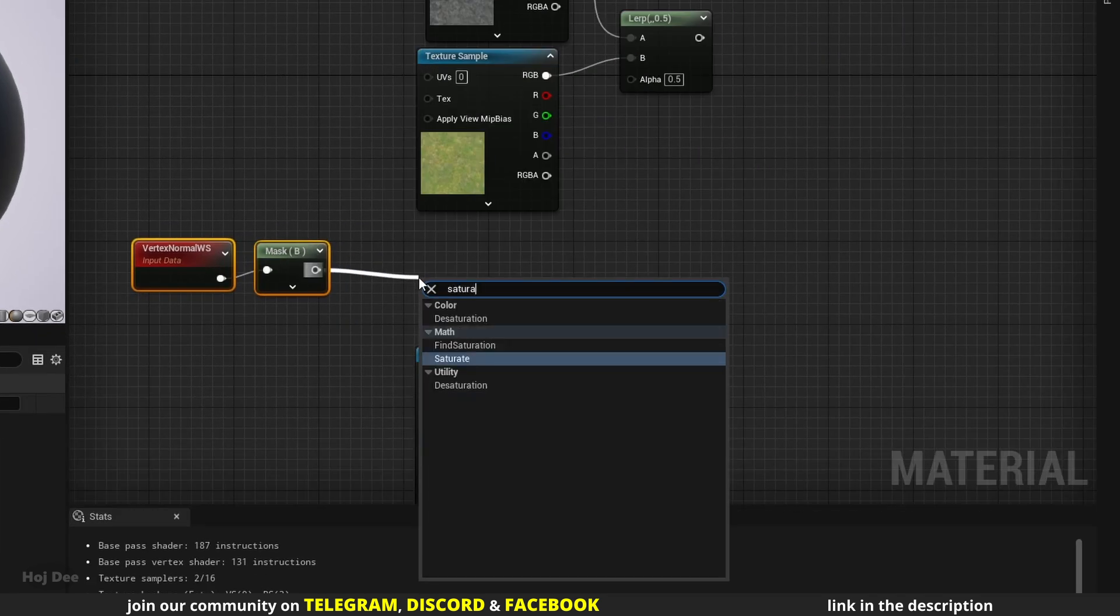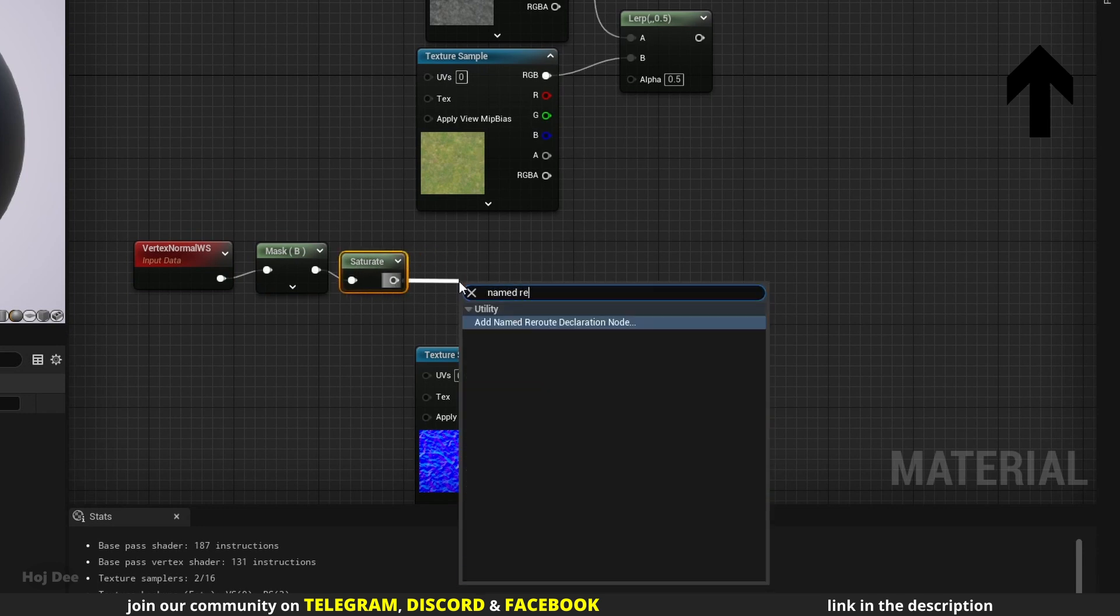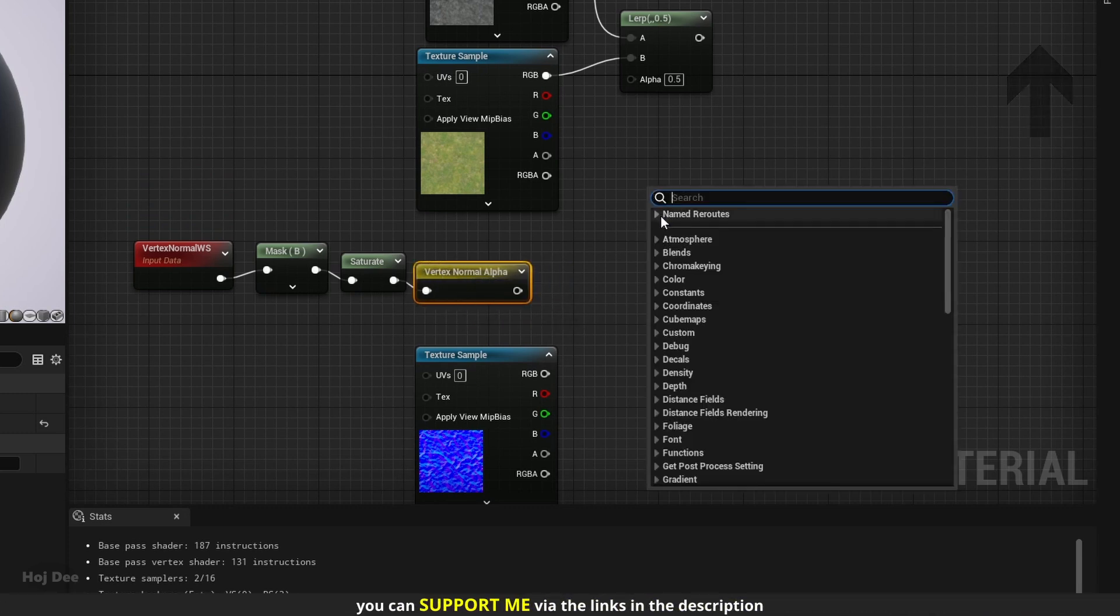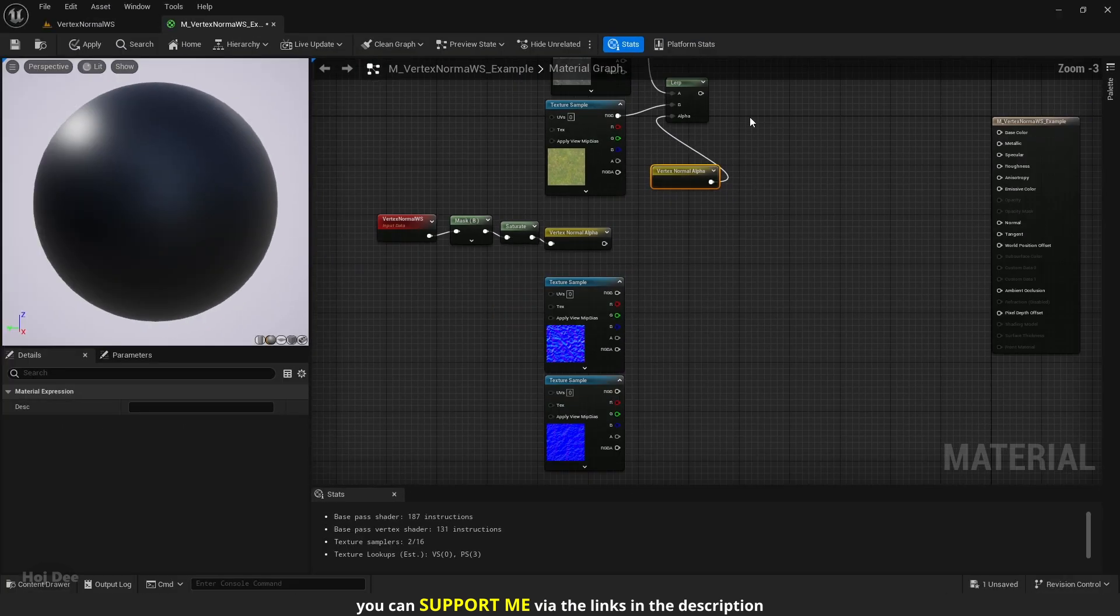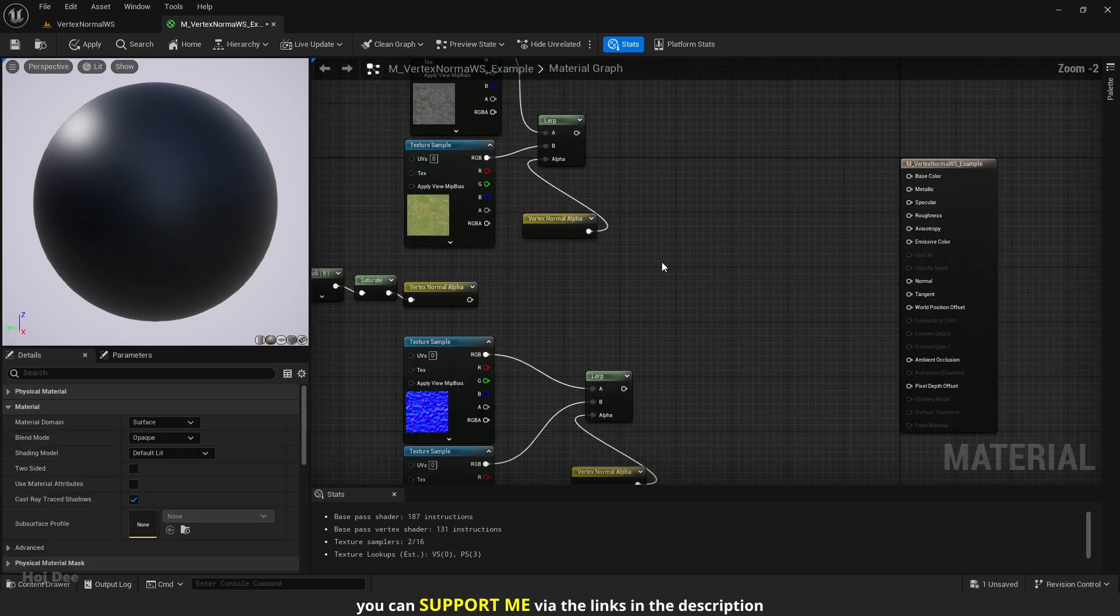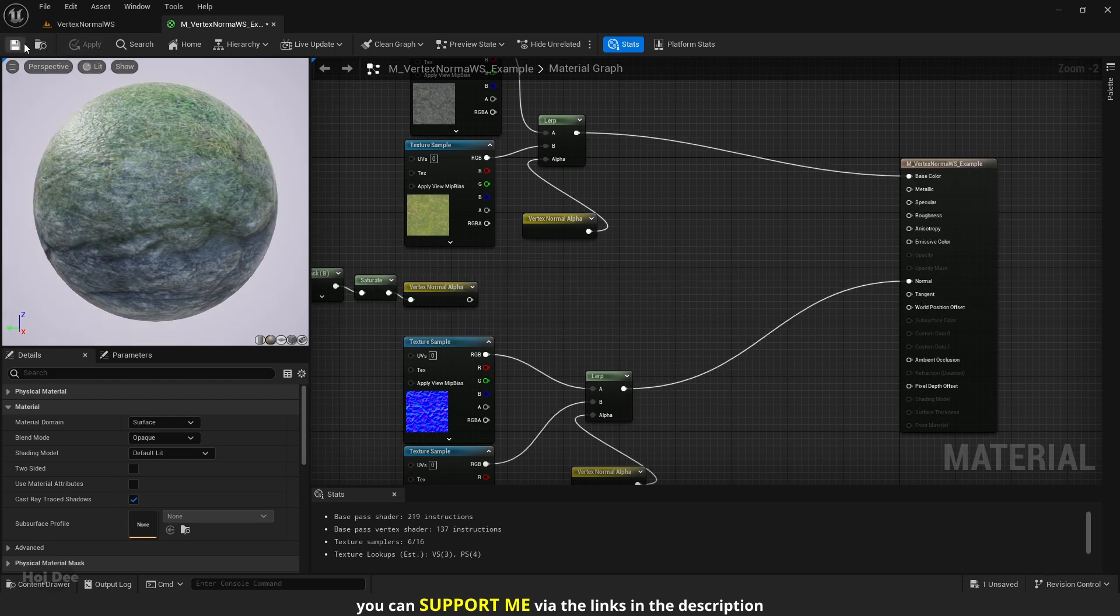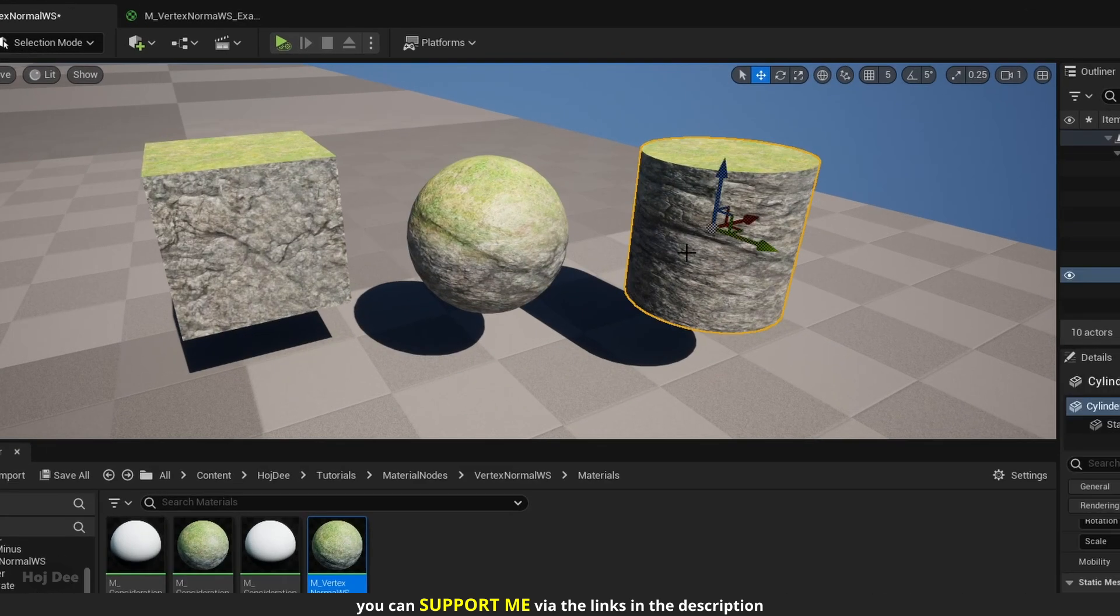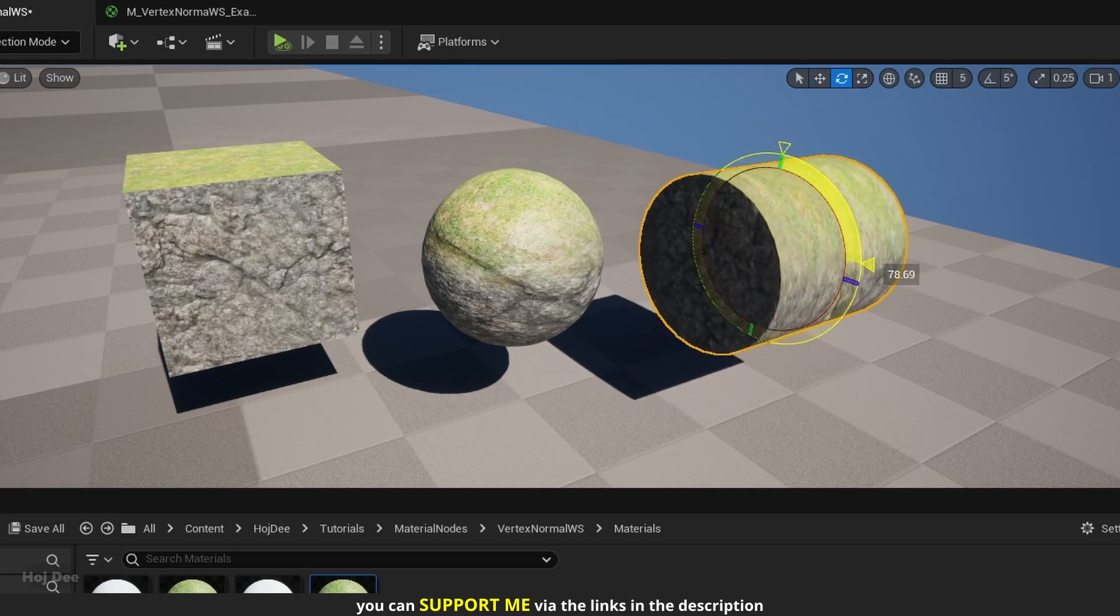I'll do the same for the normal maps. Then I will connect them to the base color and the normal inputs like this. Let's assign it to the sphere, the cube, and the cylinder. And now no matter how I rotate them, grass is always on the top.